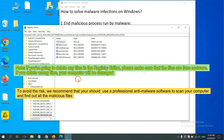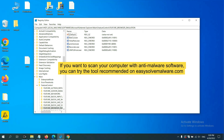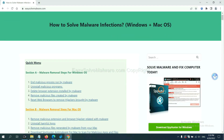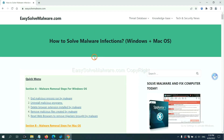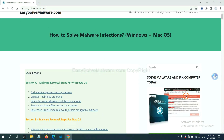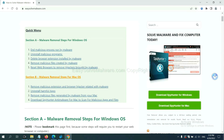To avoid the risk, we recommend that you use a professional anti-malware software to scan your computer and find out all the malicious files. If you want to scan your computer with anti-malware software, you can try SpotHunter 5 from our website, EasySolveMalware.com. SpotHunter 5 is one of the most professional anti-malware tools. Download it here.